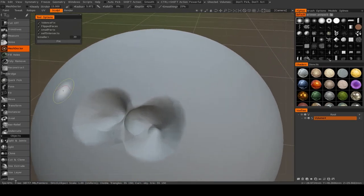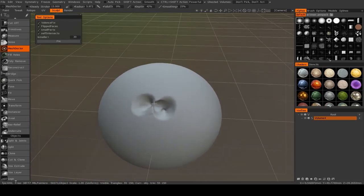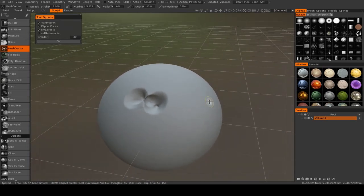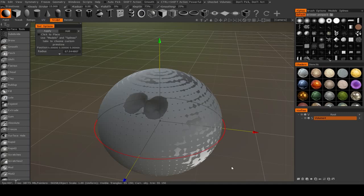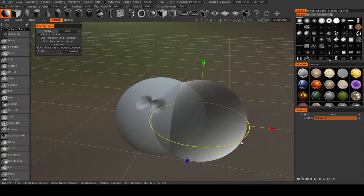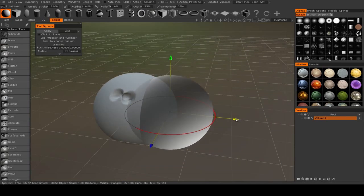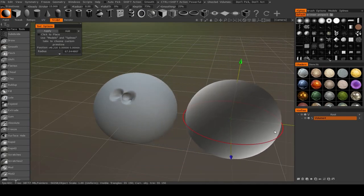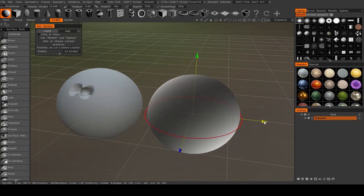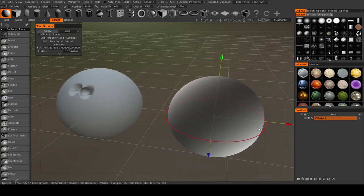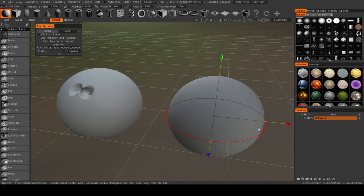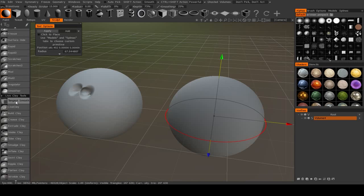Now the next really interesting one is Bridge. So in order for that to make sense, I'm going to go to Primitives and I'm going to just add another sphere right next to it. There we go. Now you can still add primitives inside of surface mode.